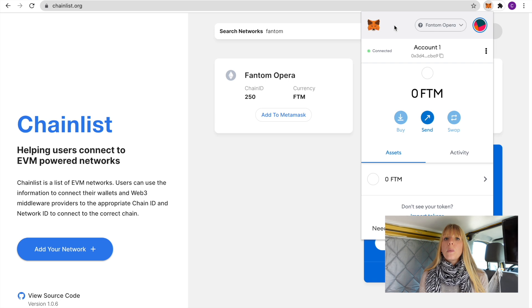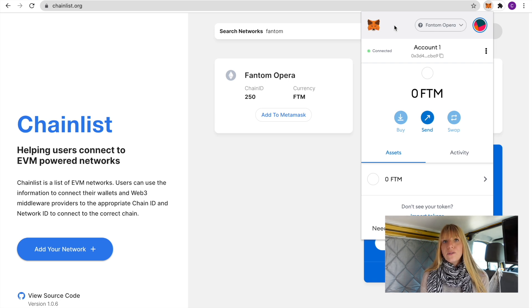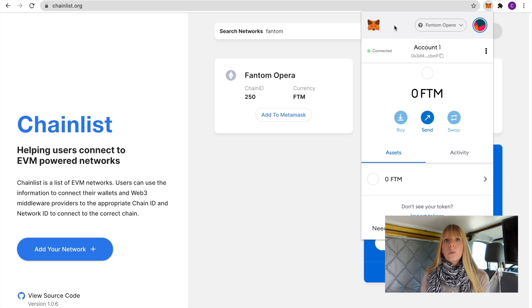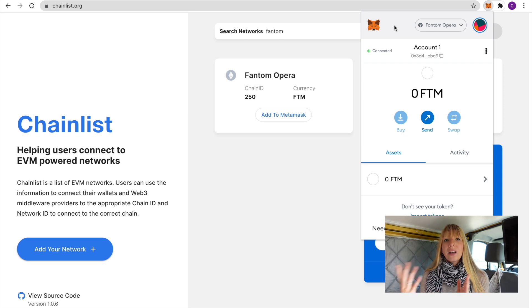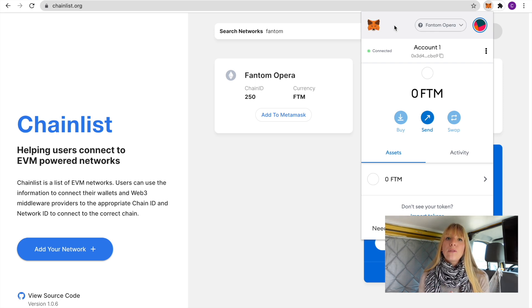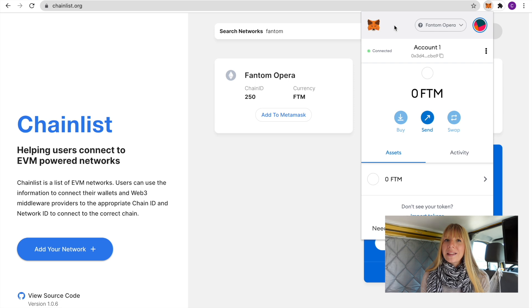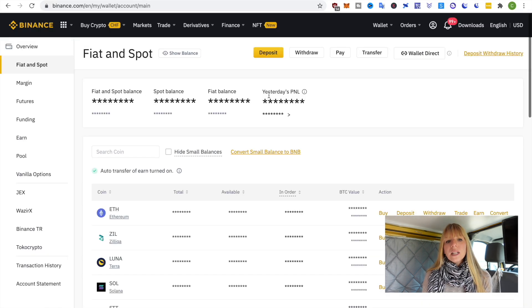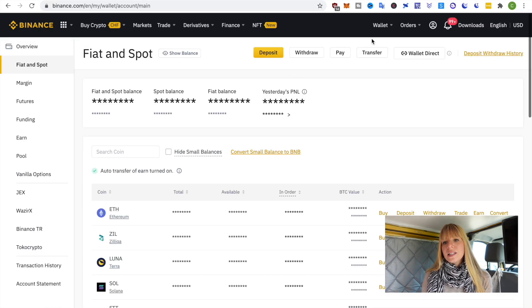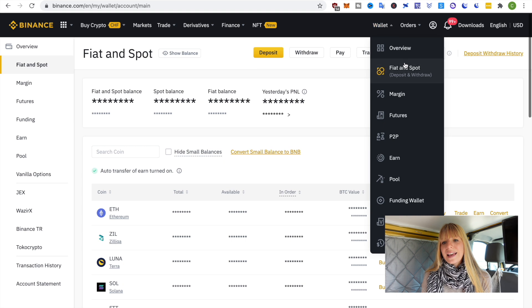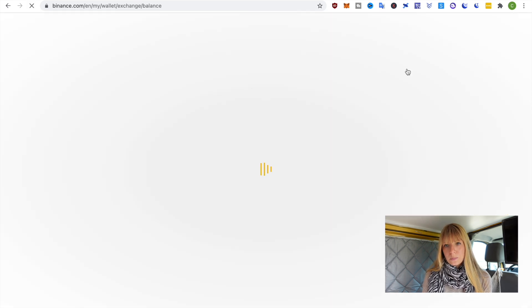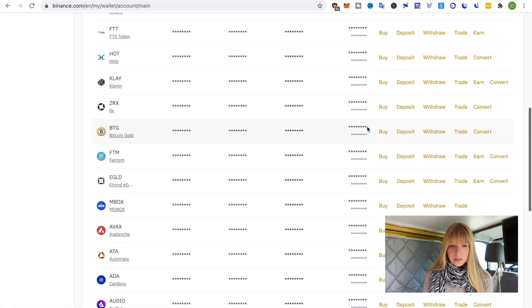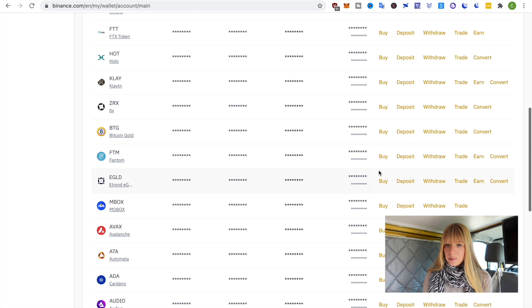Alright, so we're done with the first step. Now what we need to do next is send some Fantom over to your MetaMask wallet to then be able to use it in the ecosystem. So we'll do that from Binance. Again I've got a tutorial about that if you're new to that. On Binance what you need to do is hover over Wallet and then click on Fiat and Spot.